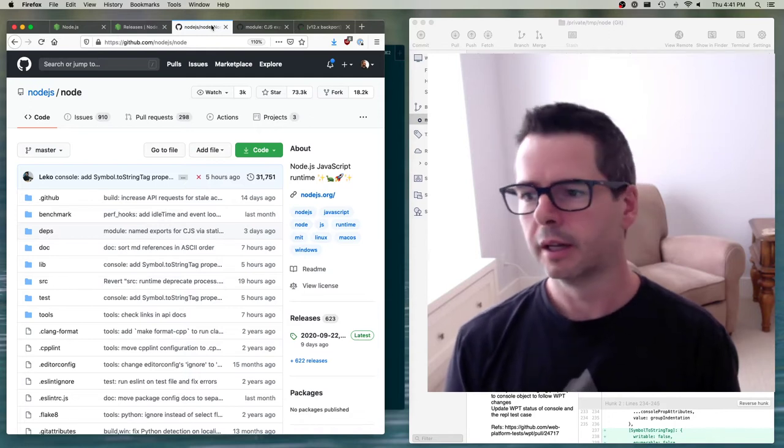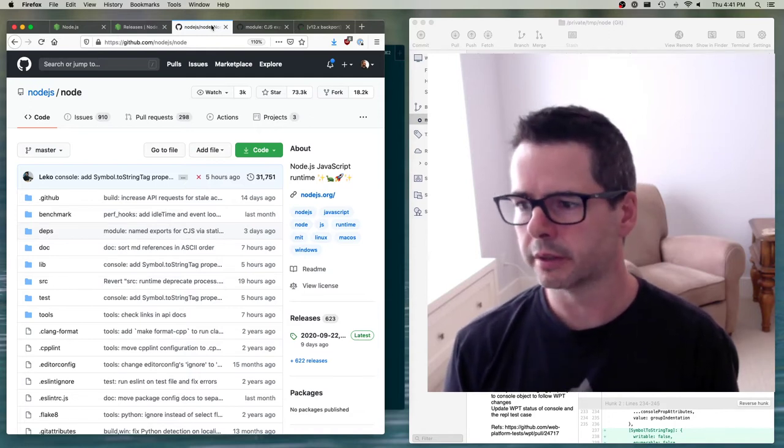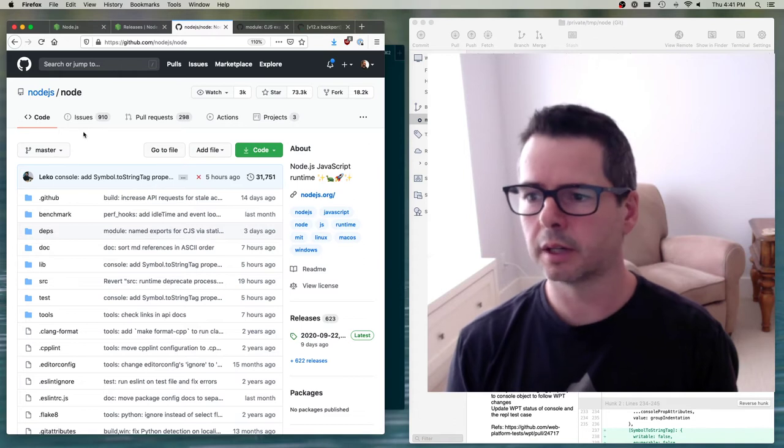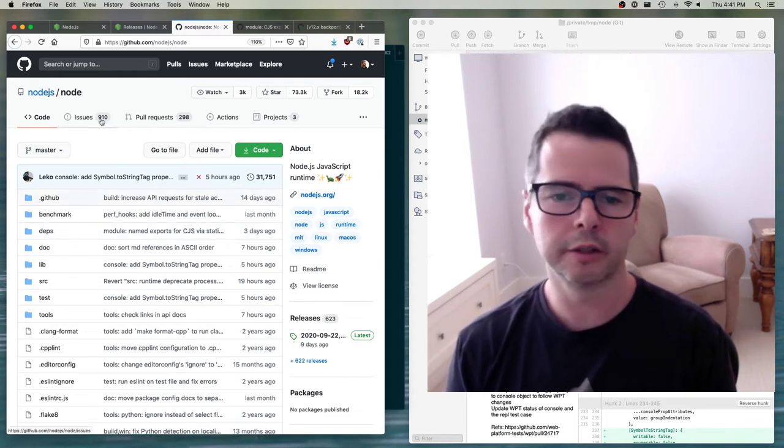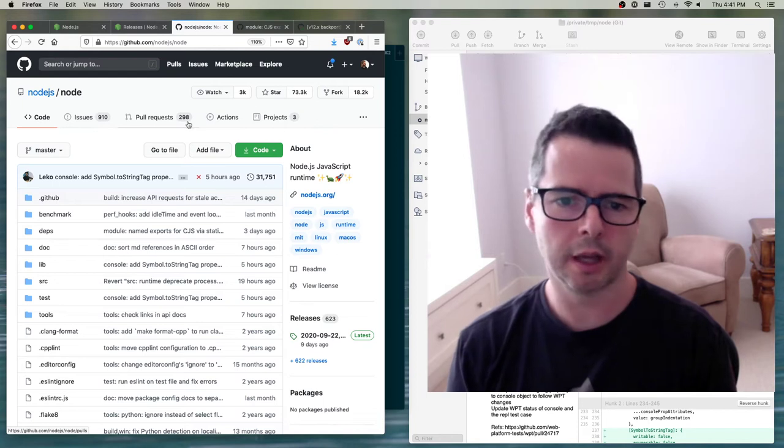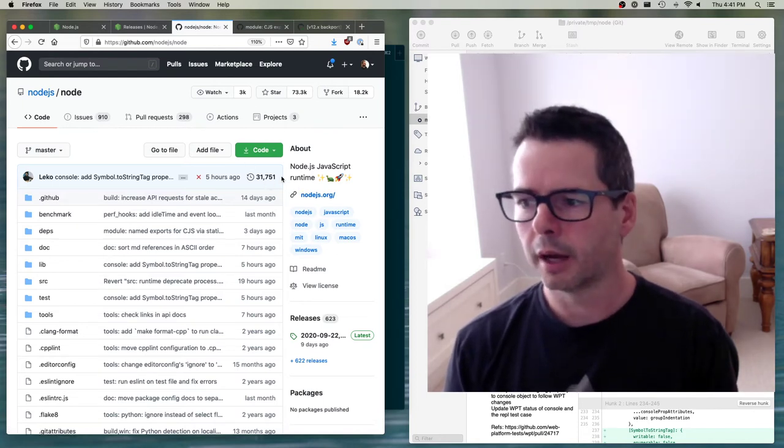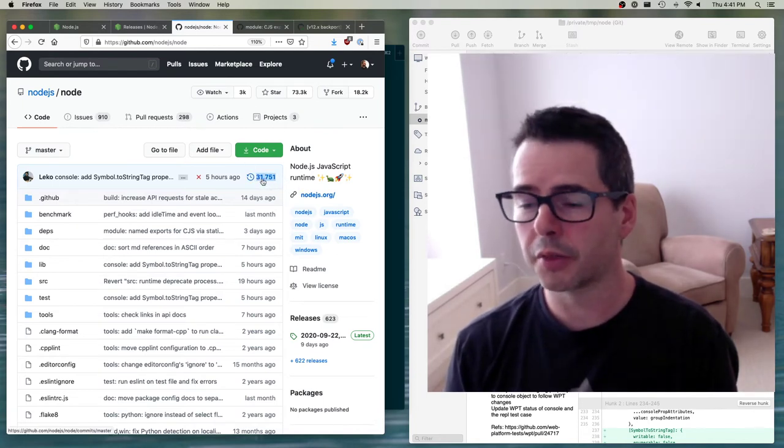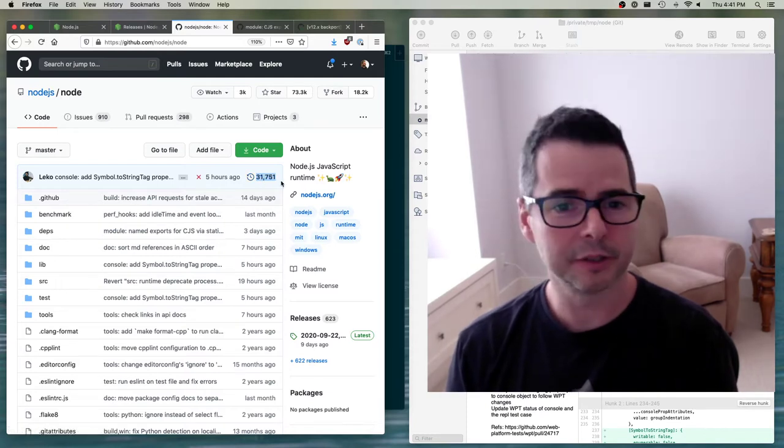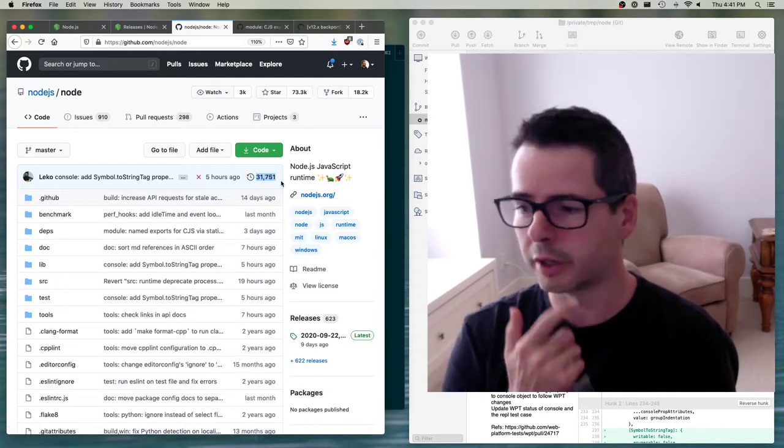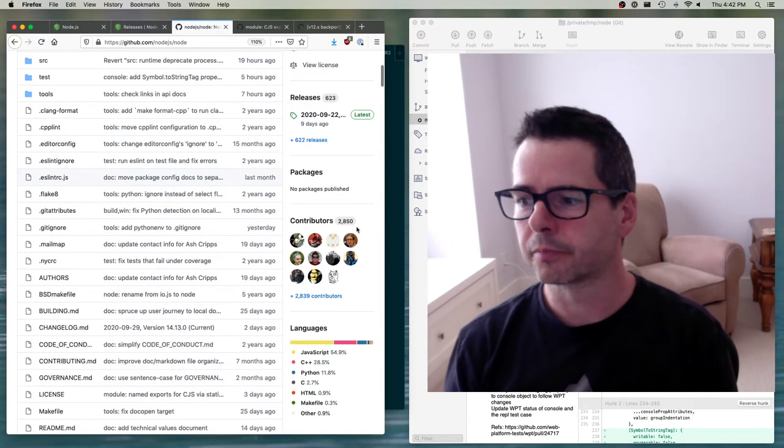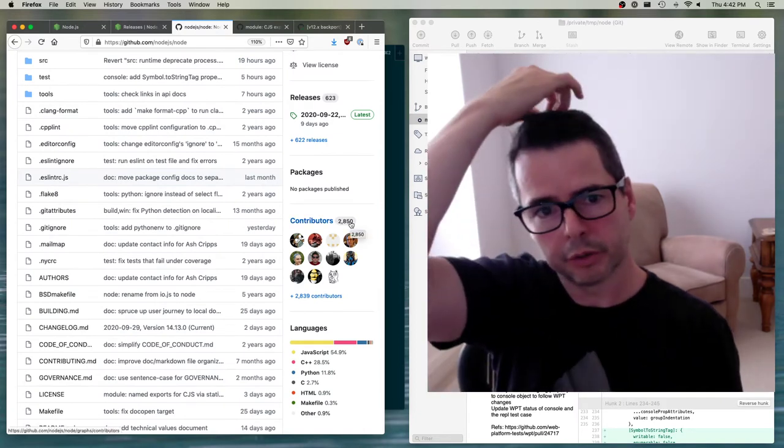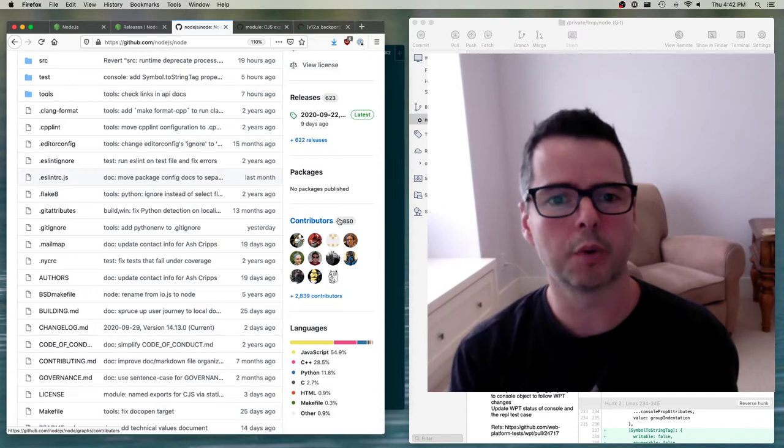You might think to yourself, how am I ever going to contribute to something this big? Here's the main Node repository. You can see there's 900 open issues, 298 pull requests. The master branch has 31,000 commits on it. You've got 2,800 people who have contributed to it. It's a big, big project.